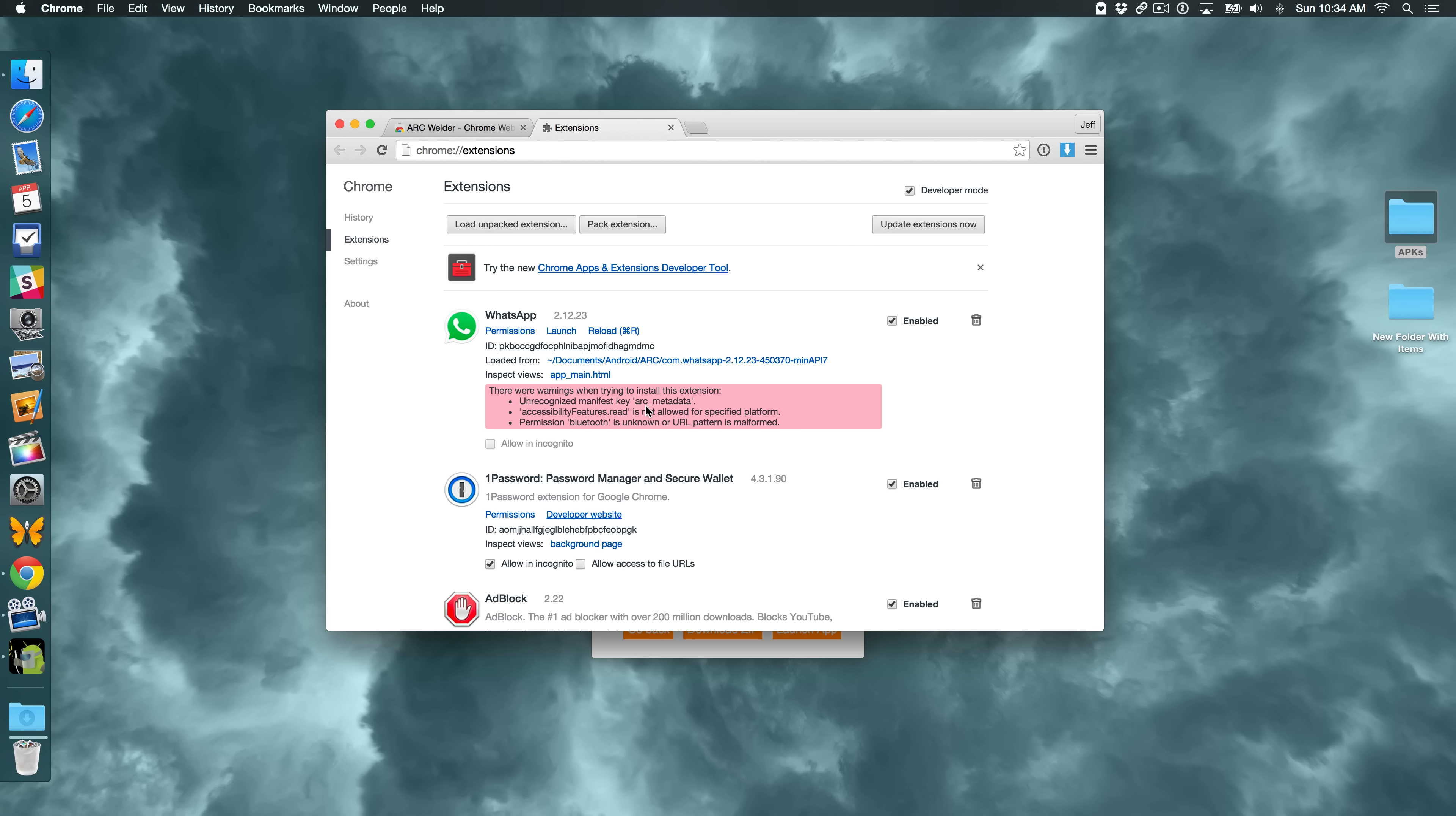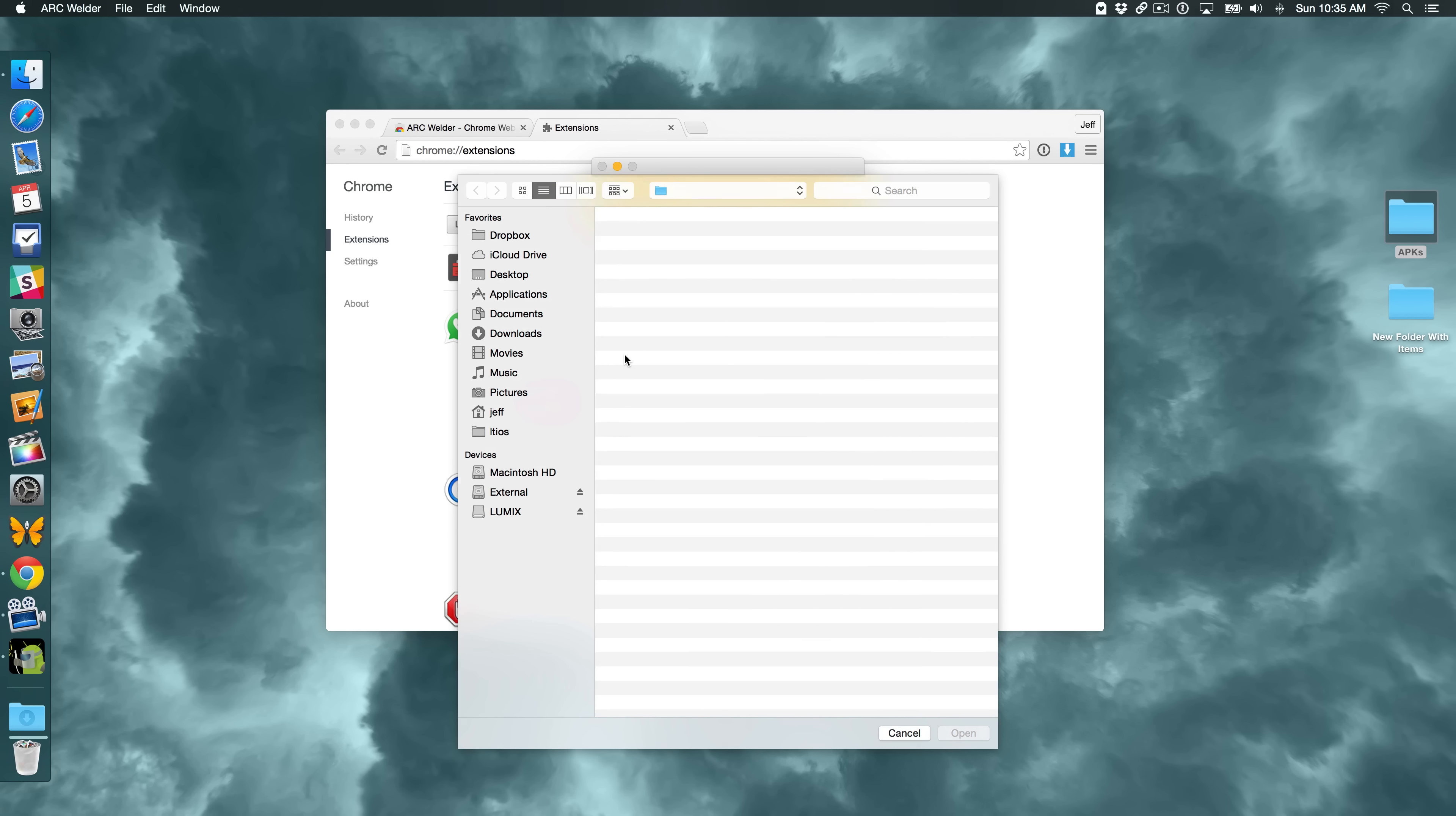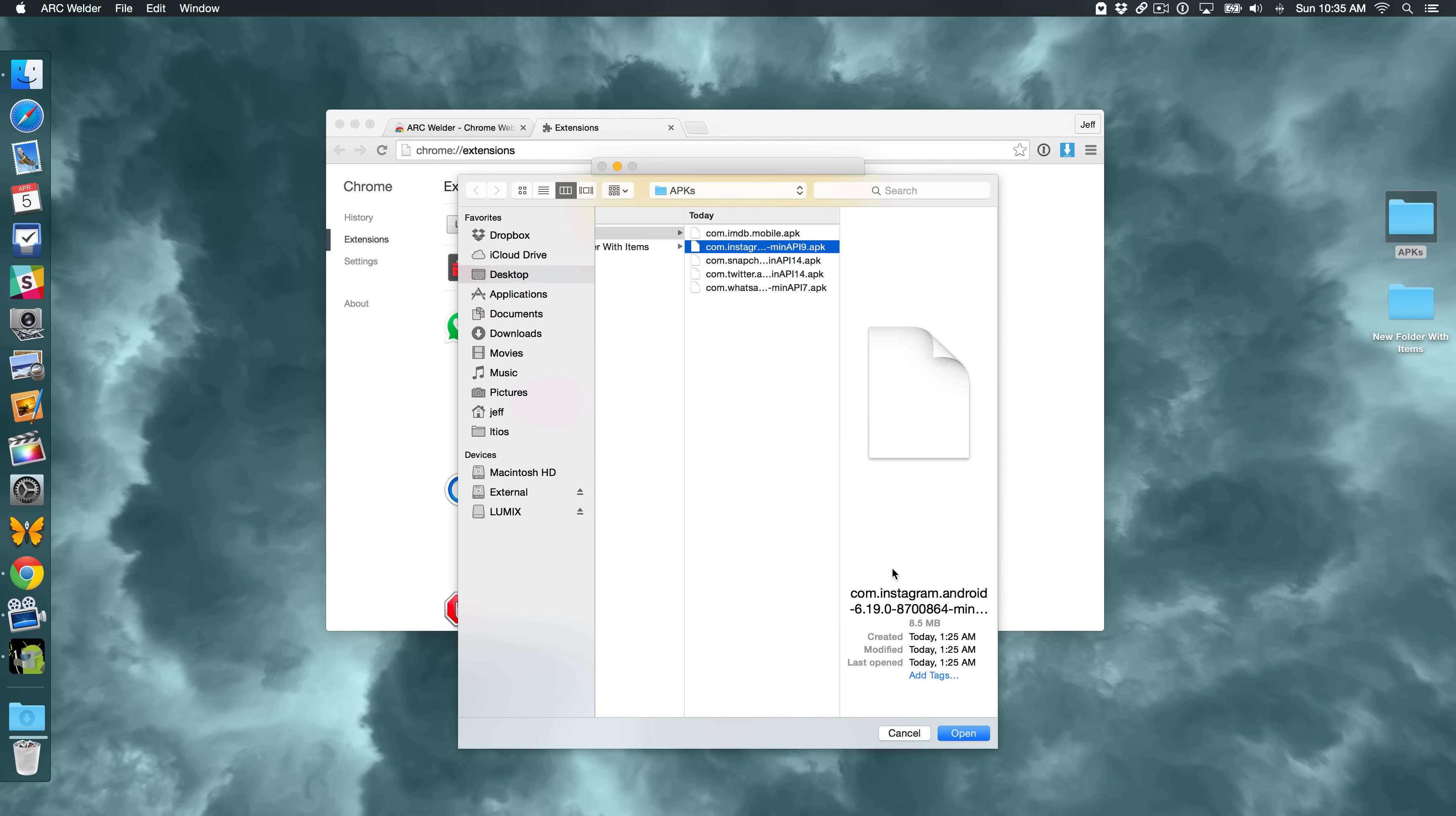The nice thing about doing it this way is that you can load multiple applications using this method. So I'm going to load one more application. I'm going to go back. Add APK. And I'm going to do Instagram this time. And click Open.